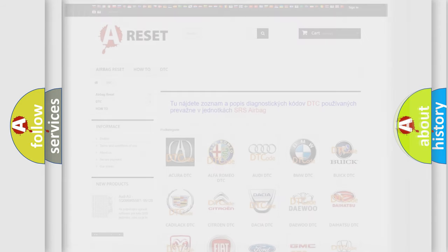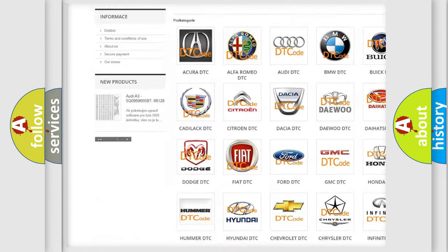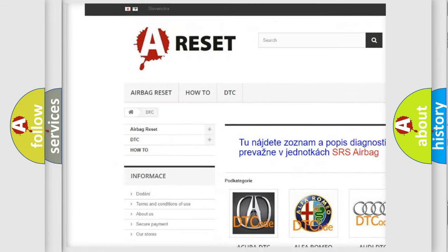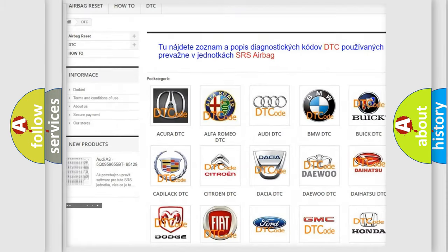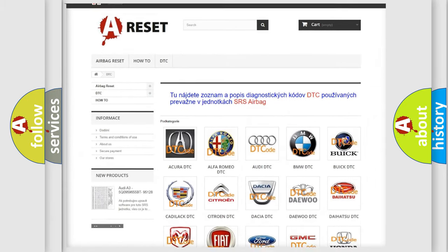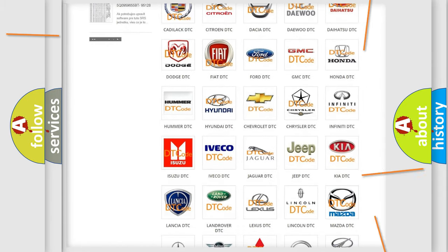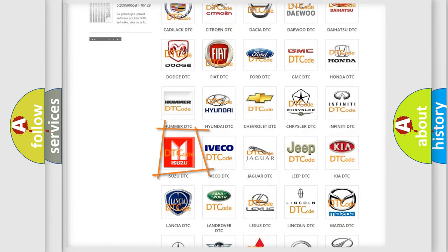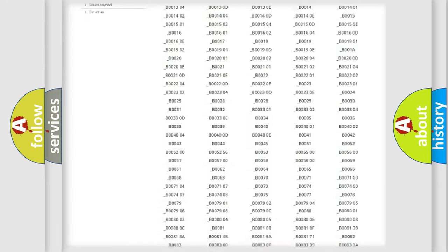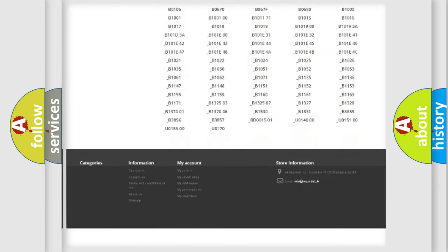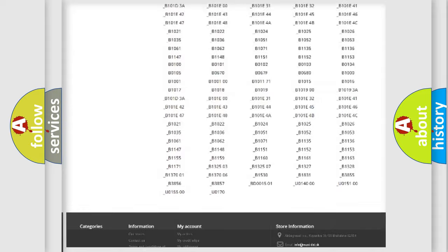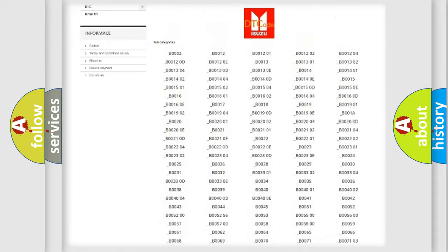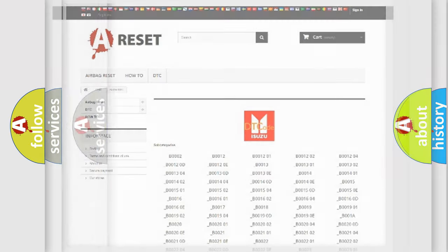Our website airbagreset.sk produces useful videos for you. You do not have to go through the OBD2 protocol anymore to know how to troubleshoot any car breakdown. You will find all the diagnostic codes that can be diagnosed in Isuzu vehicles, and many other useful things.